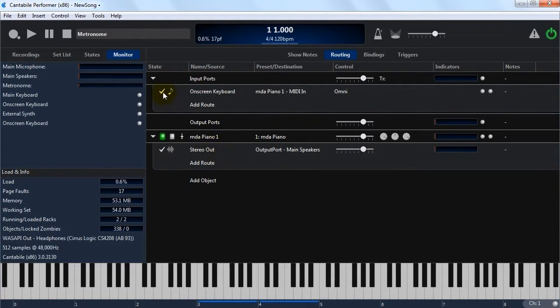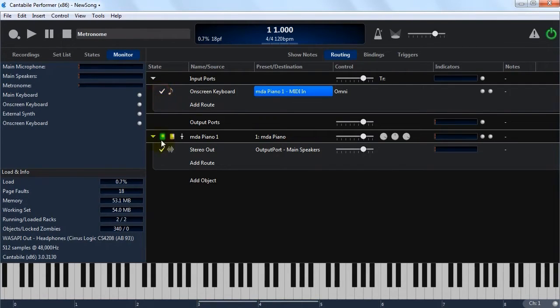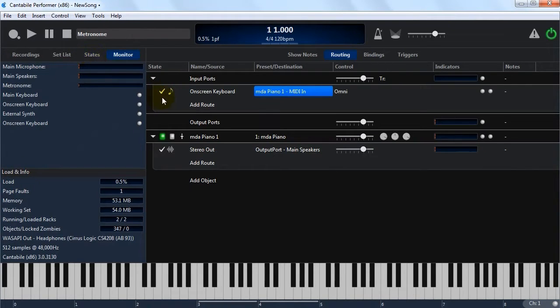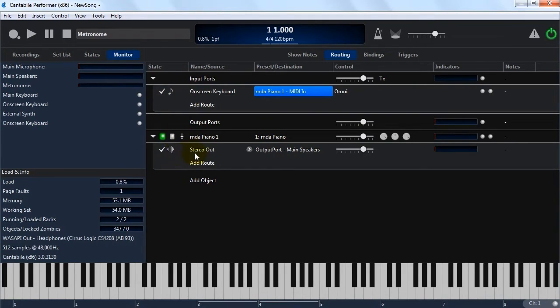These things have some common settings. So this enabled switch here lets you turn routes on and off. These are used often in combination with states, which I'll cover in another video, and they let you dynamically switch routes on and off as you're using Contabolo.